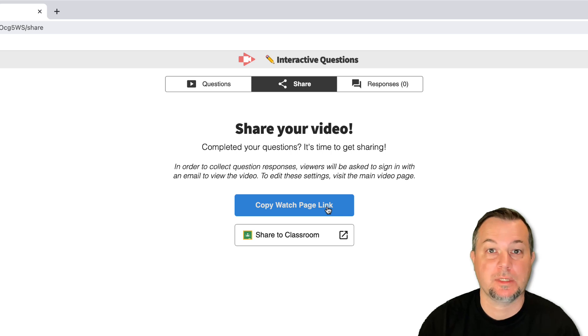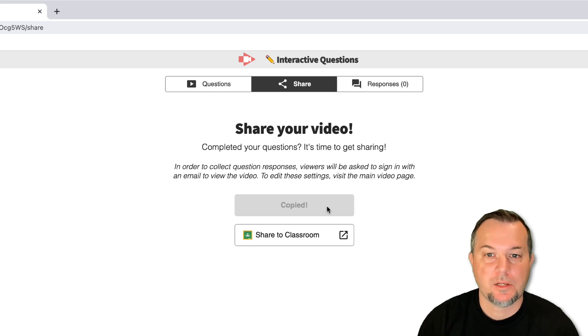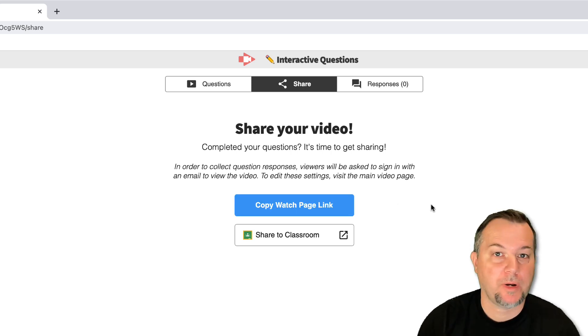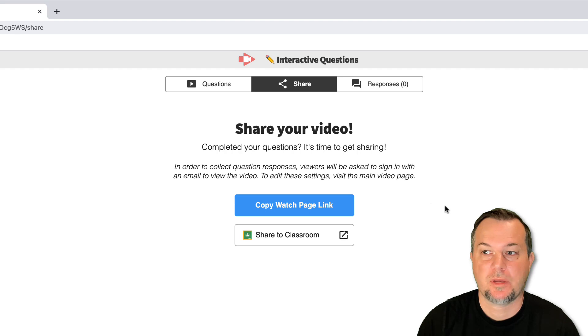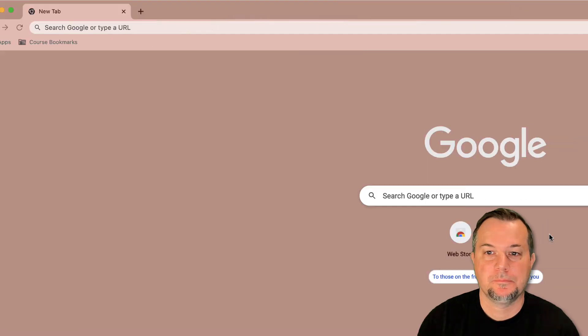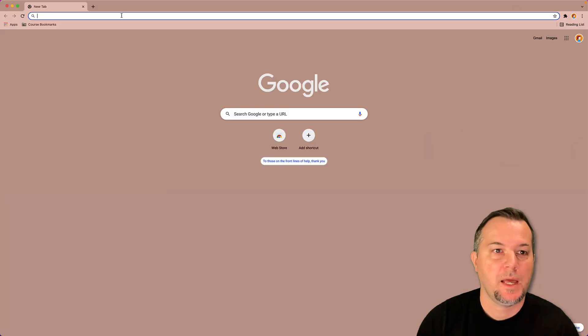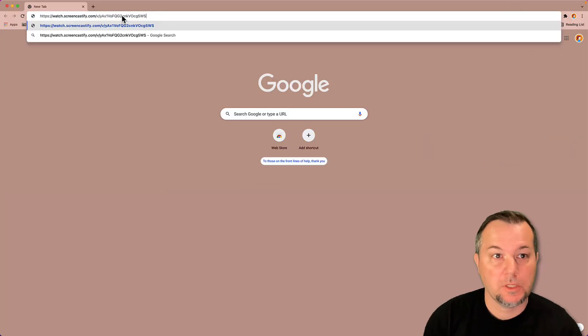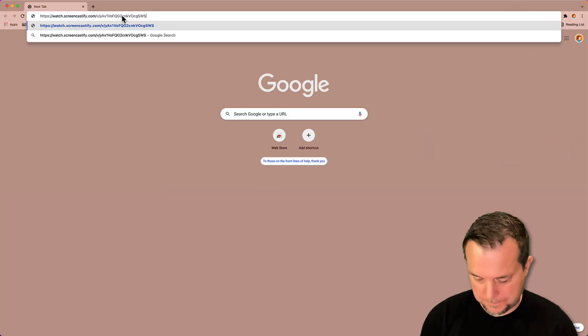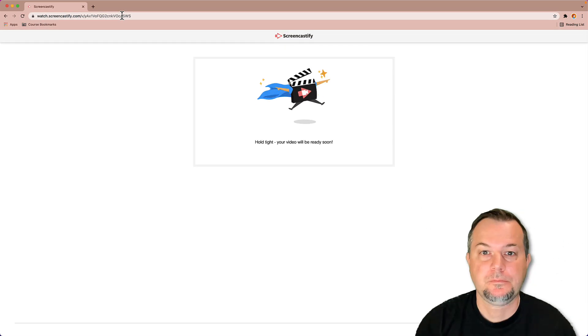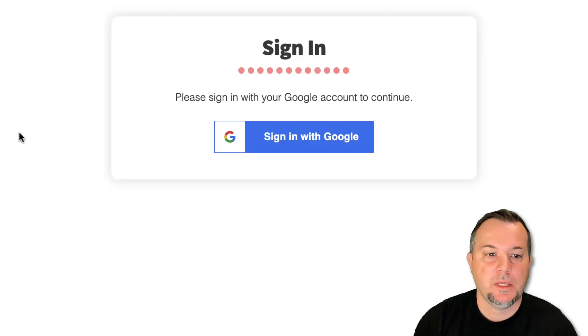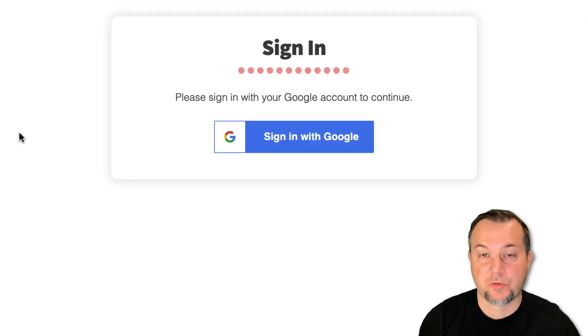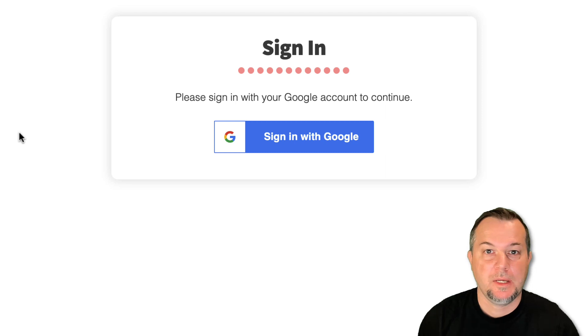This will put it on the clipboard and I'll switch over to another Chrome profile, one of my students I've created. Here we are and I'll paste in that URL.